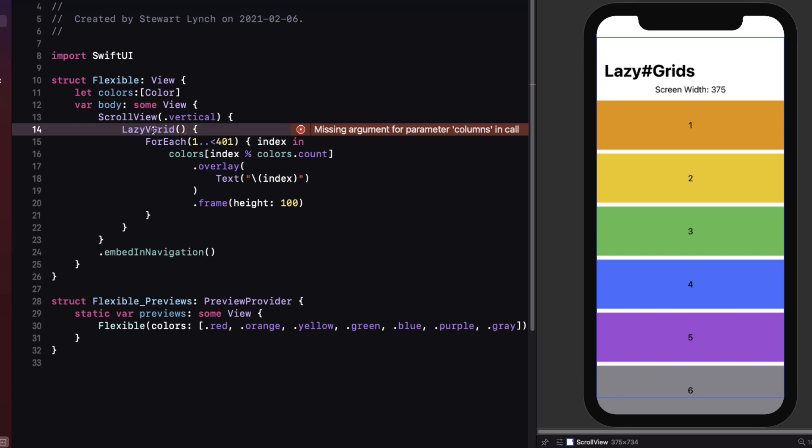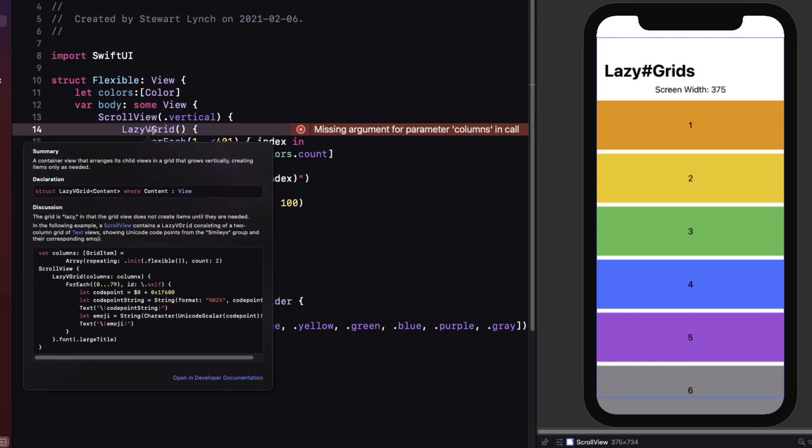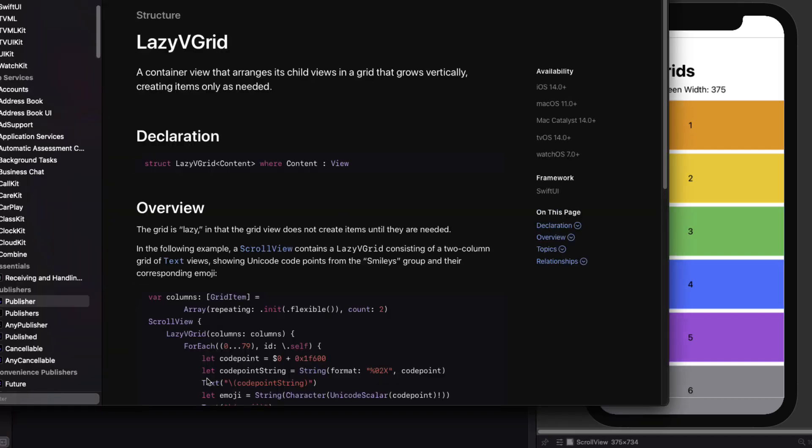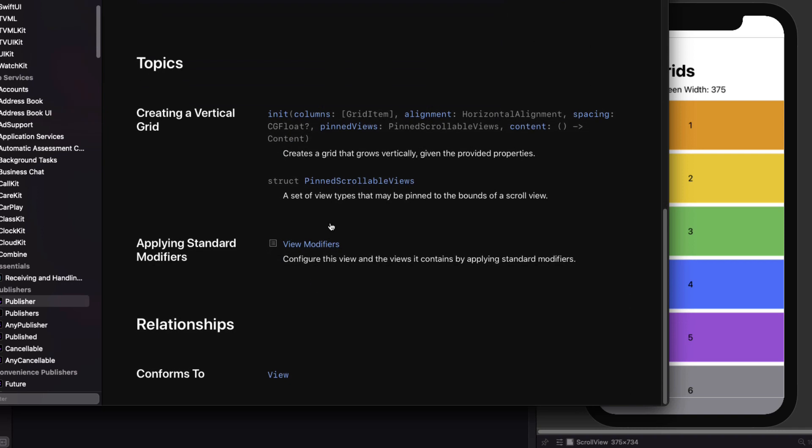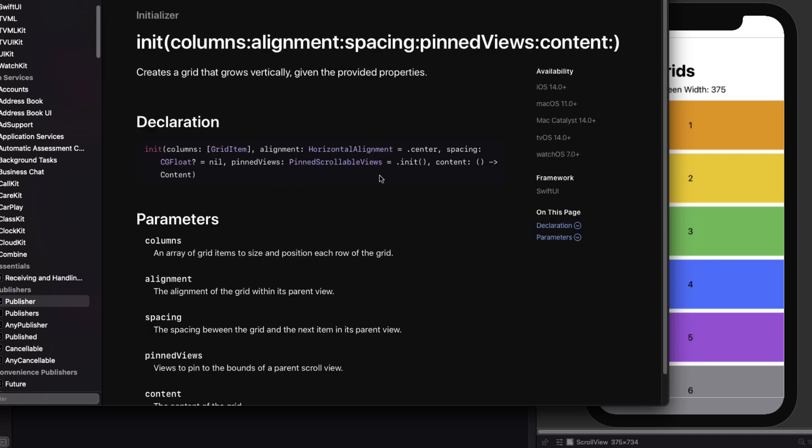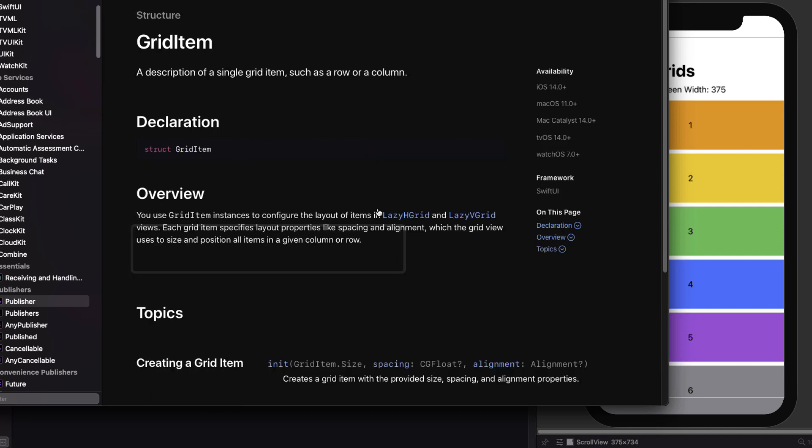I always recommend when you're learning something new to try and dig down into the documentation. So with that Lazy V Grid, option click and go directly to the documentation. Then click on the creating a vertical grid initializer. Here we see that the columns are an array of grid item. So let's explore that.